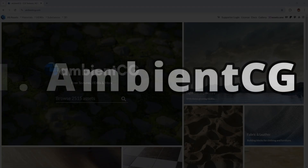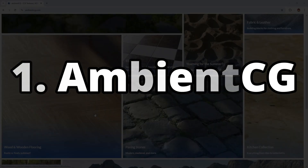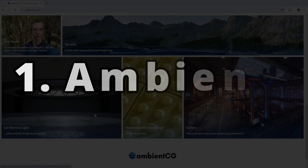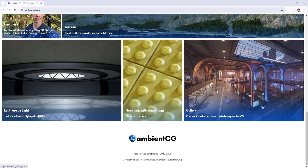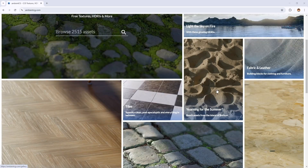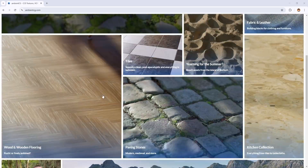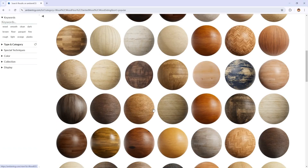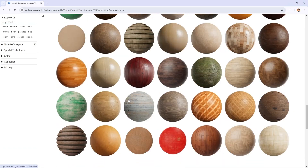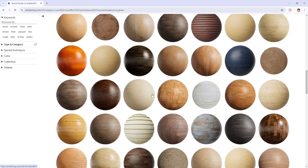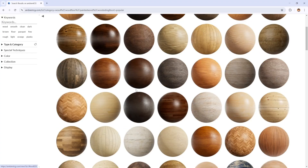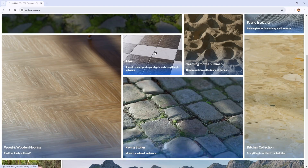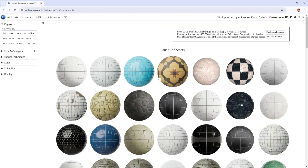First, we have Ambient CG. Ambient CG is an amazing resource where 3D artists can find high quality textures, 3D models, and HDRI maps for free. This website offers a huge variety of PBR textures including fabric, wood, metal, leather and many more.